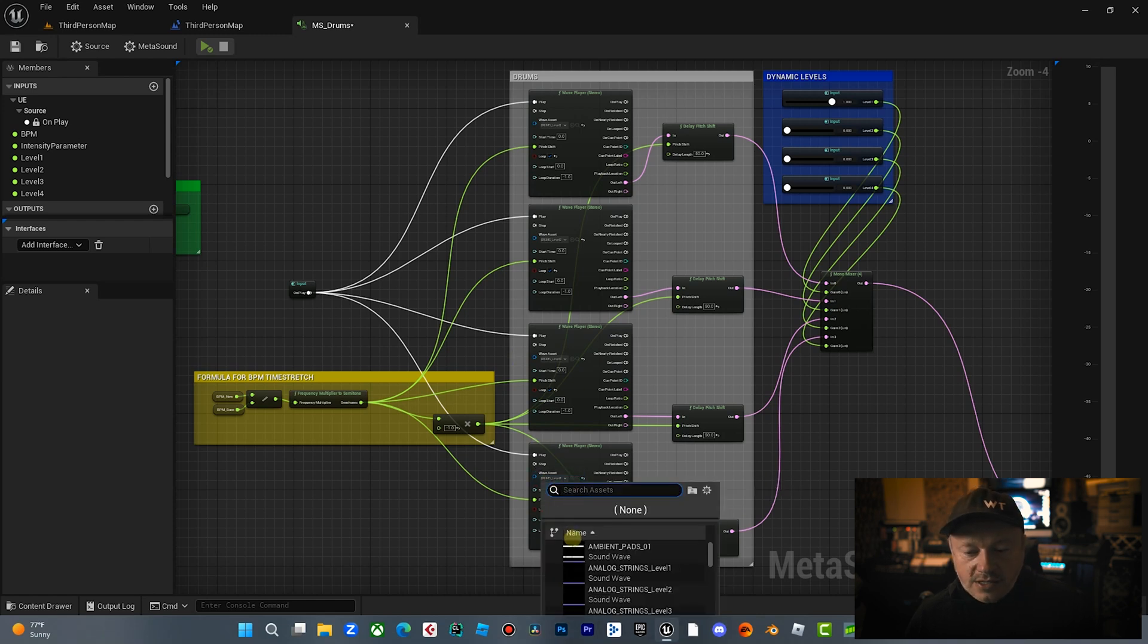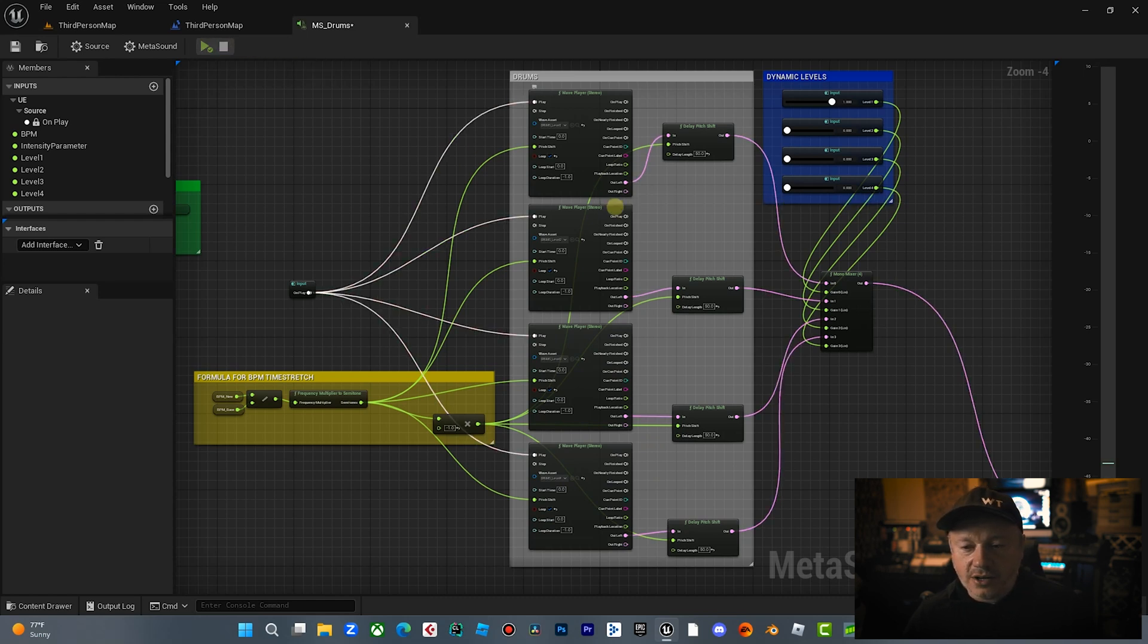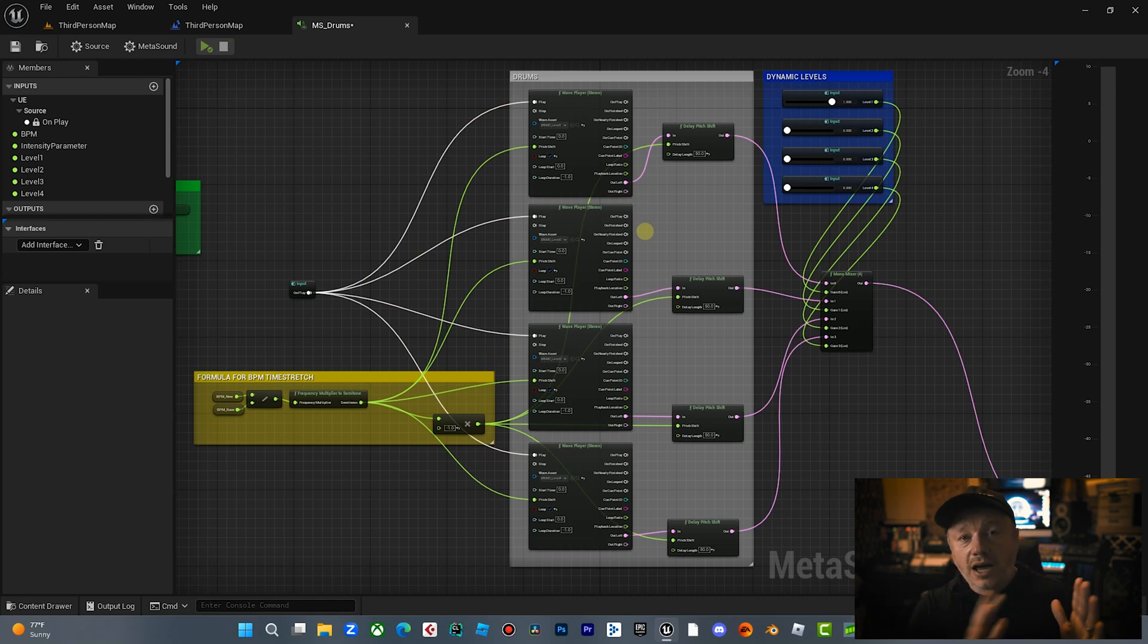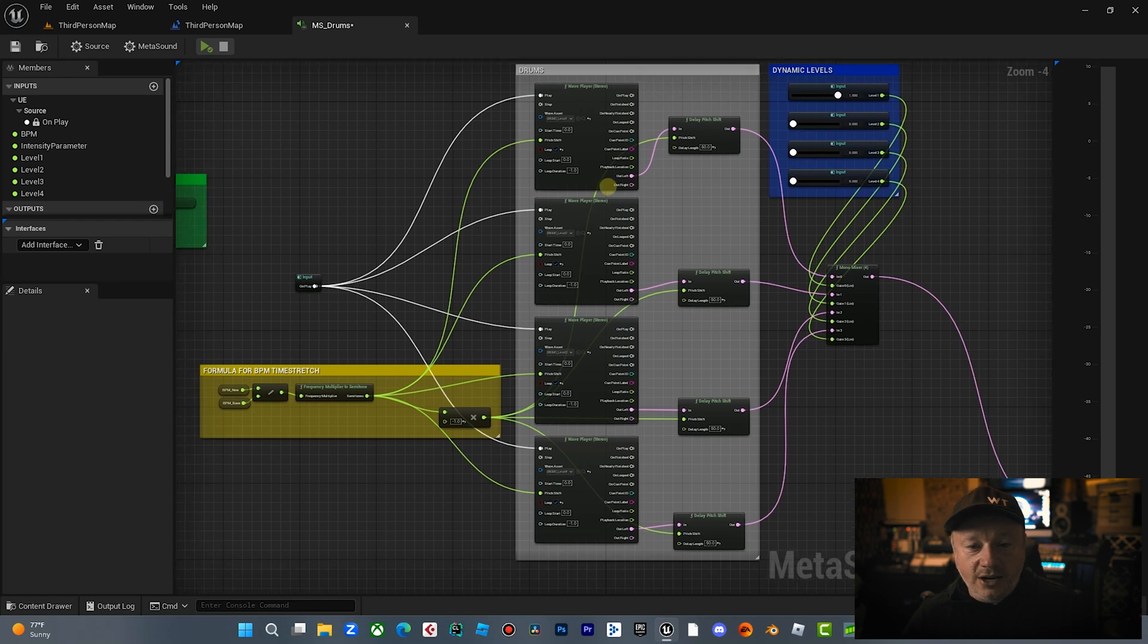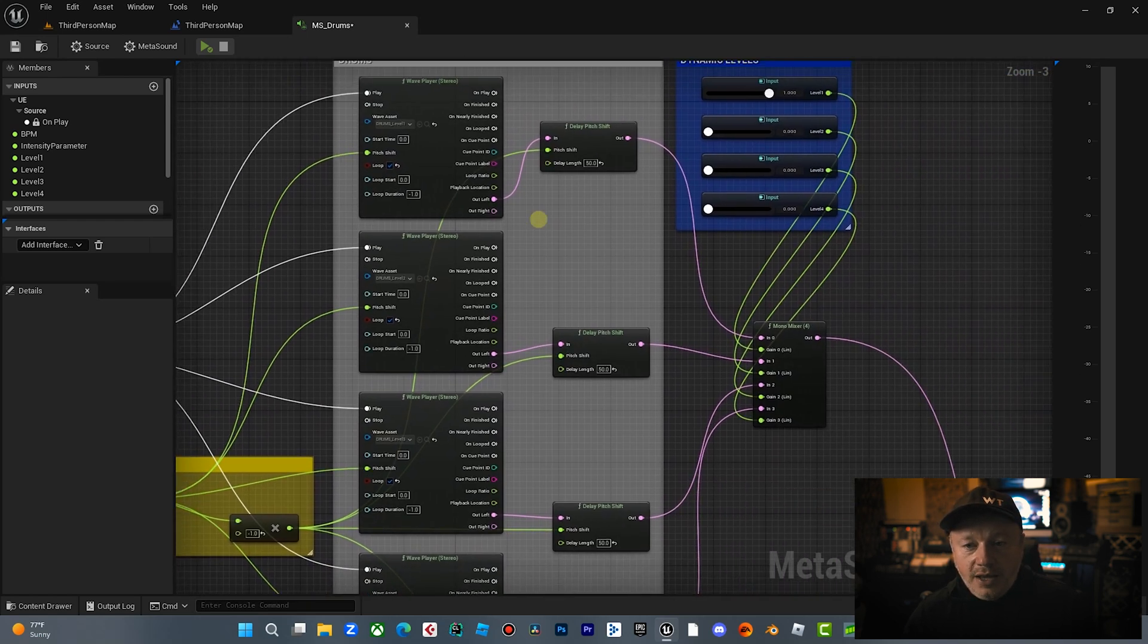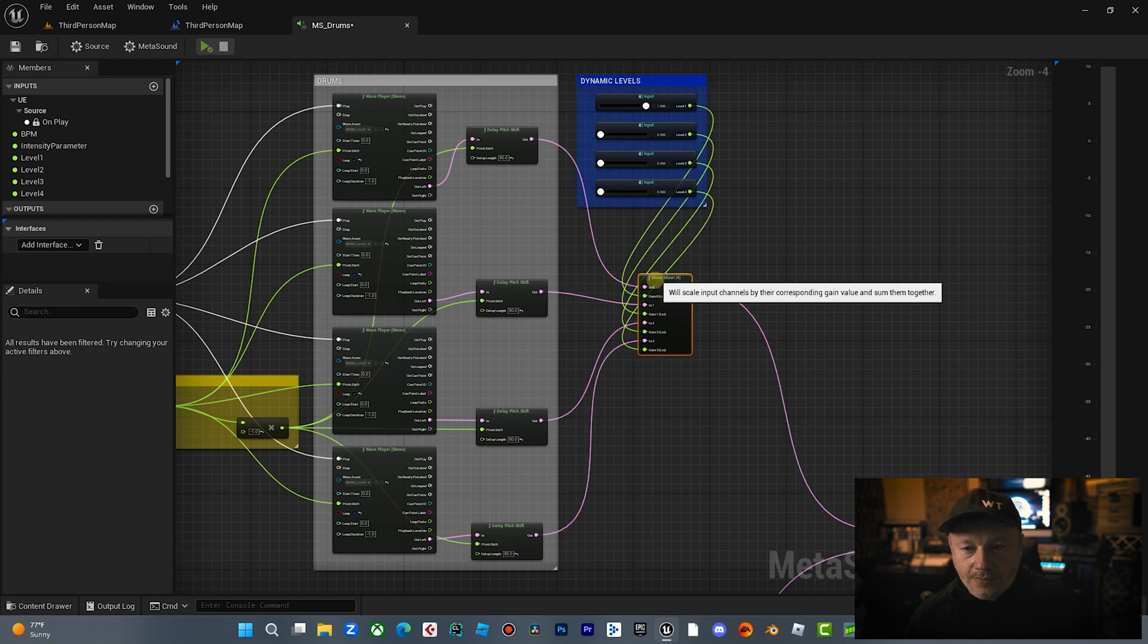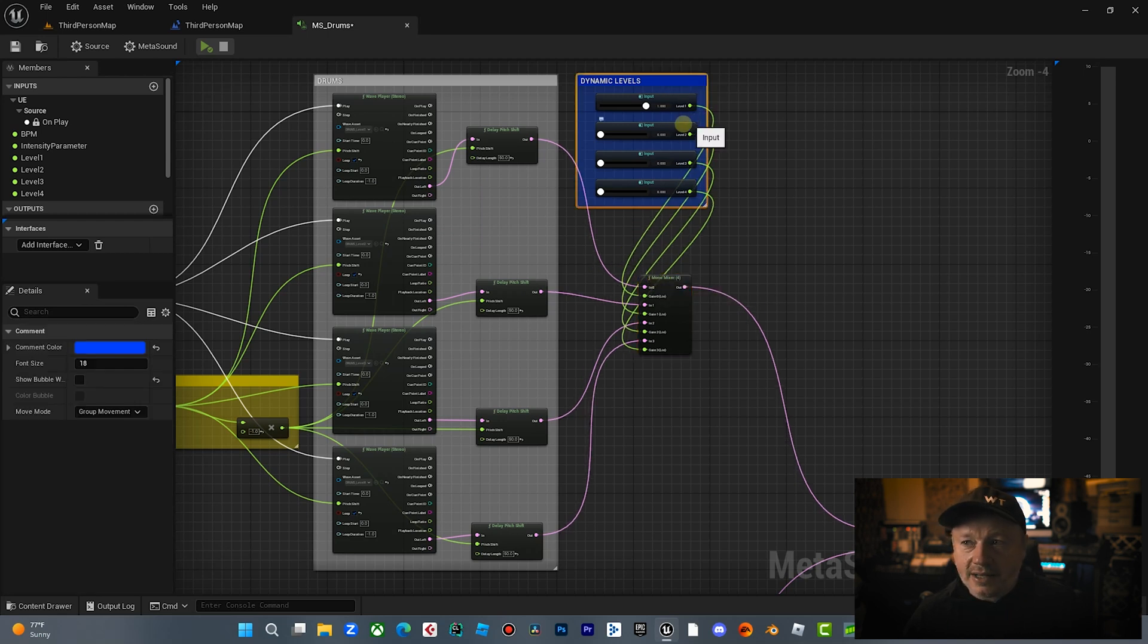Now something to consider is that all four of these tracks I made in Logic Pro. And so I made them knowing that I wanted four different levels. So I made an eight bar loop and I did four different intensity levels. And then I bounced those as loops. And you can see here when you start the metasound, these just continue to loop. Then what we're doing, we'll look at this in a minute.